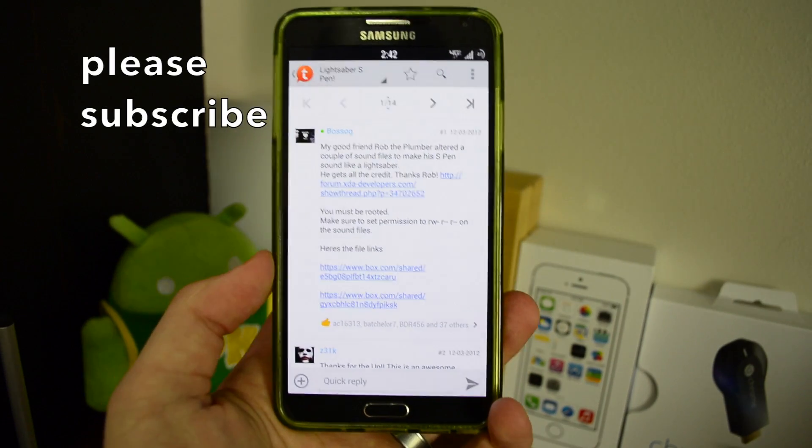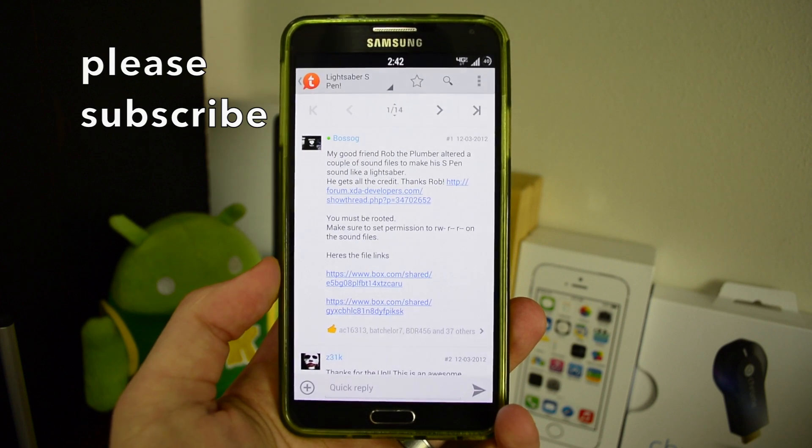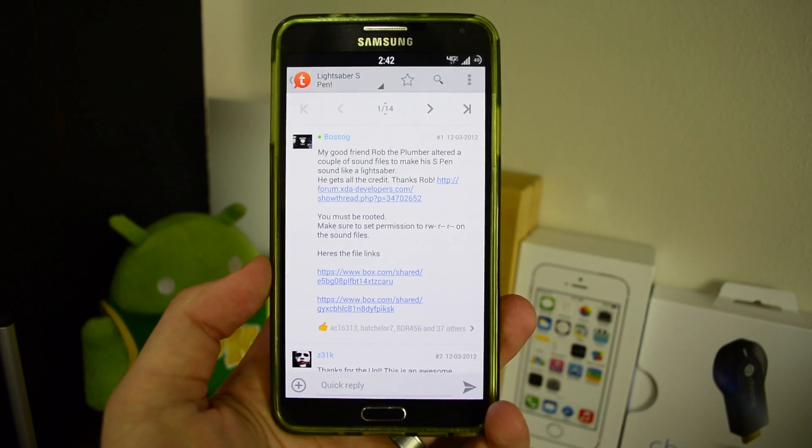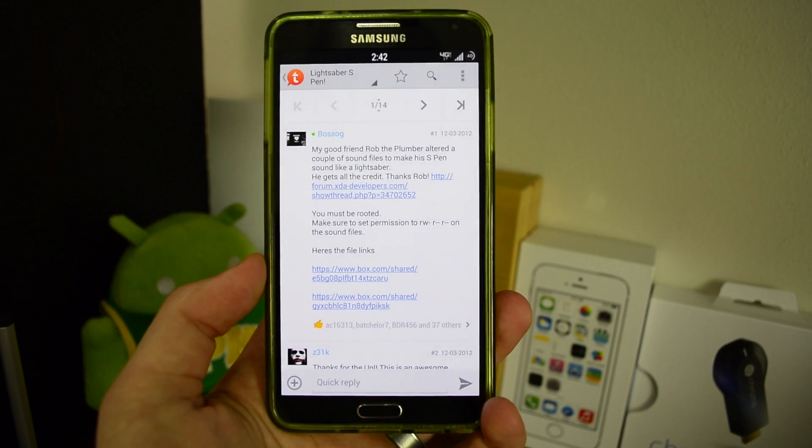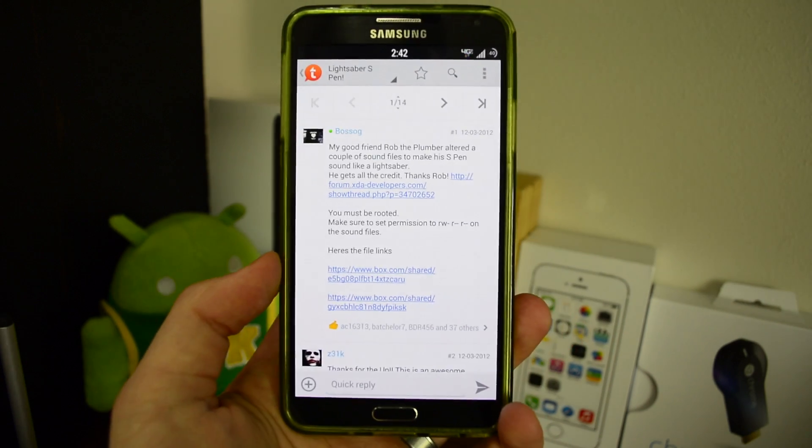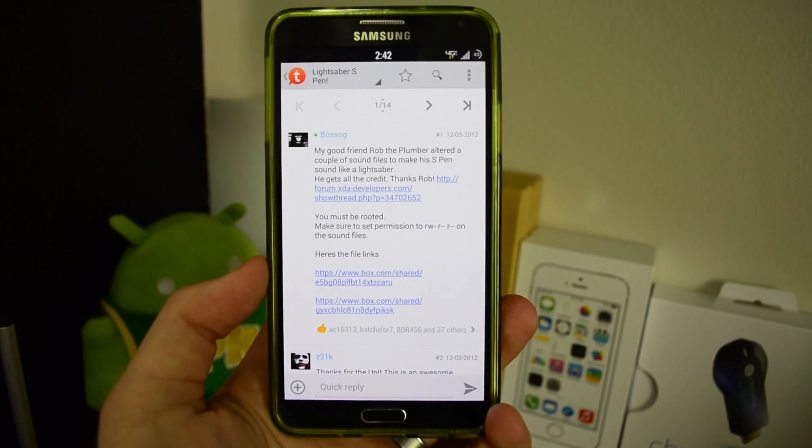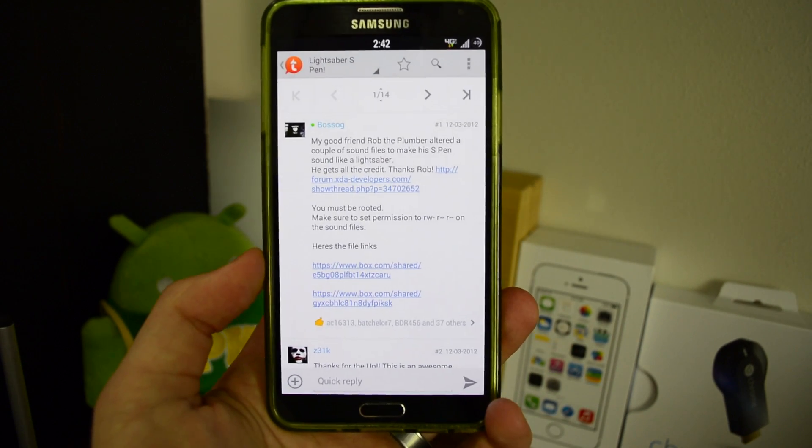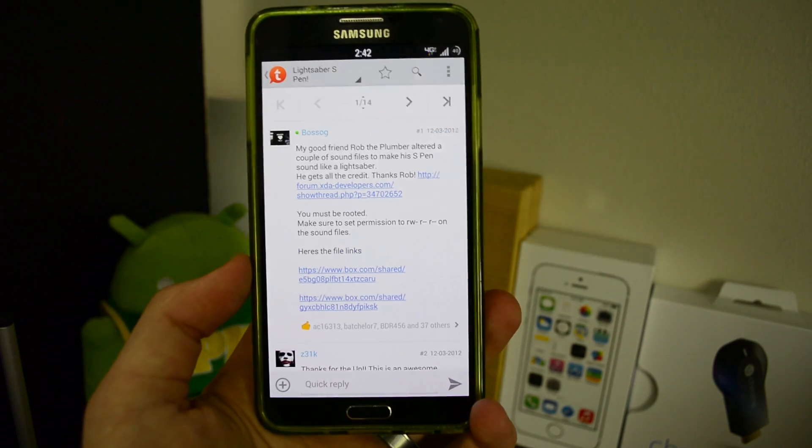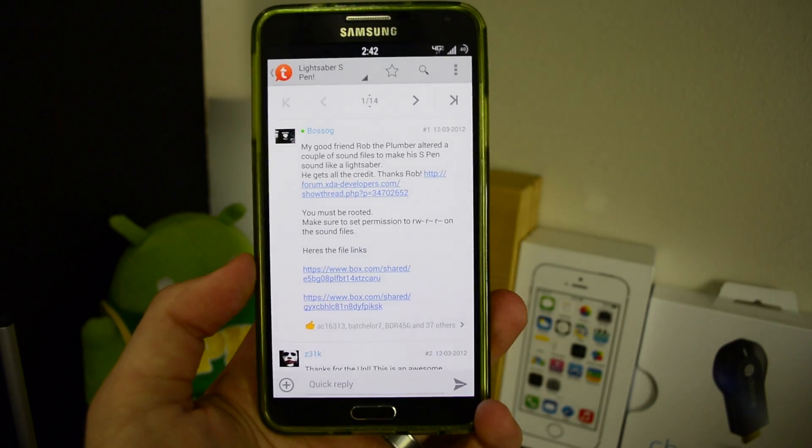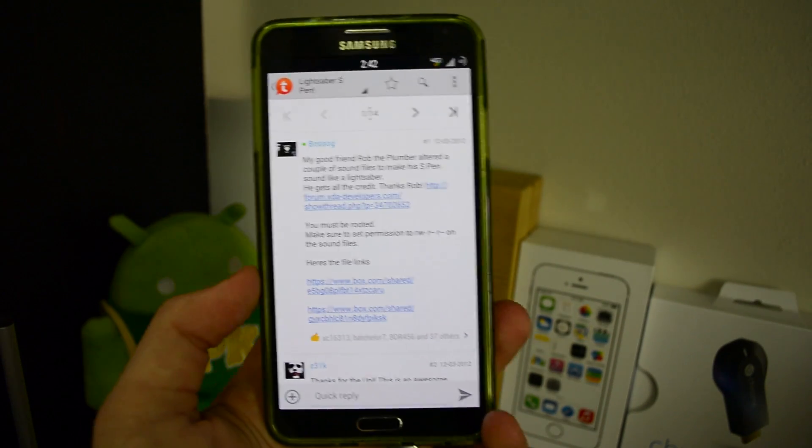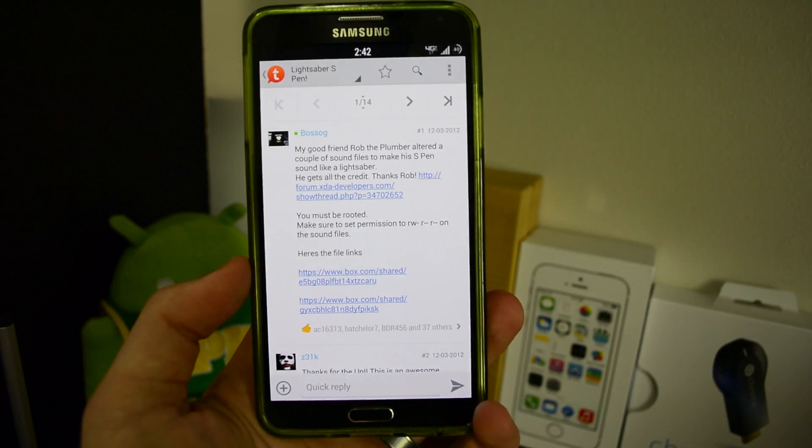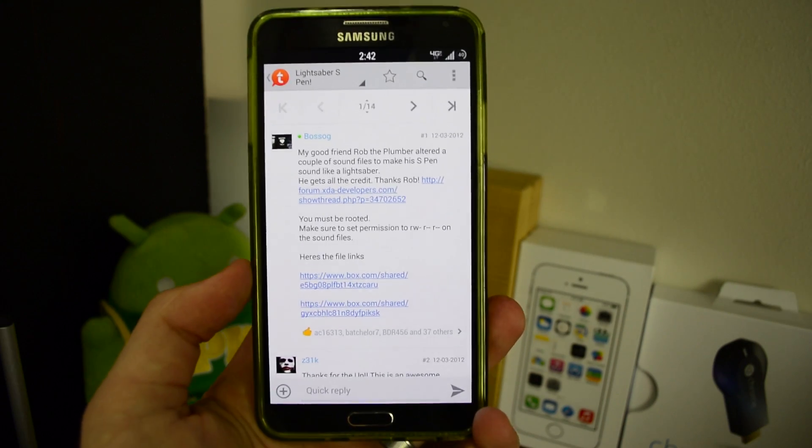The way that I found this was one of my Android buddies sent me a video of his, and I was like man, I gotta do this. I finally got around to doing it and basically I just did a Google search of S Pen lightsaber sound. You're going to be taken to an XDA thread and that's where you're going to find your links. I have a link in the description of where to find this.